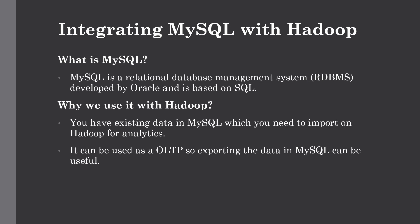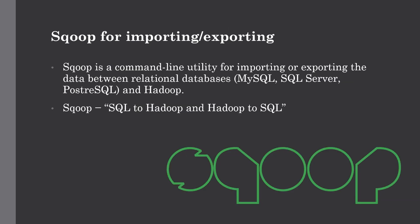Now let's talk about the utility which will allow us to import and export data between relational databases and Hadoop. For that purpose we use the tool named Sqoop. Sqoop is a command line tool used for importing or exporting data between relational databases and Hadoop.